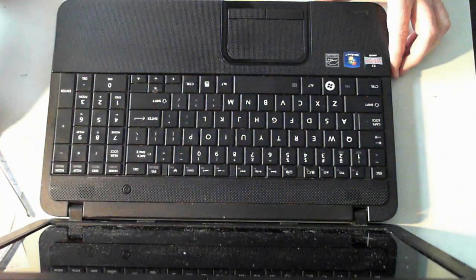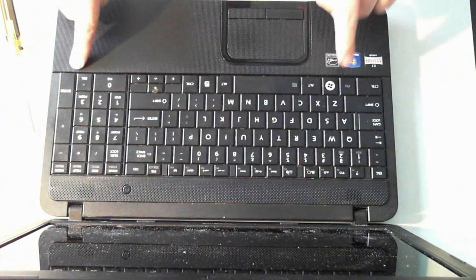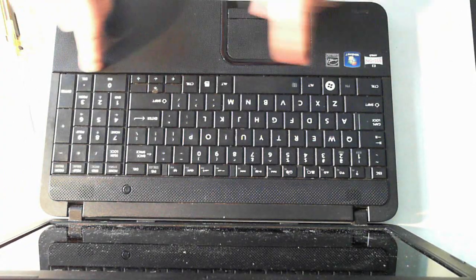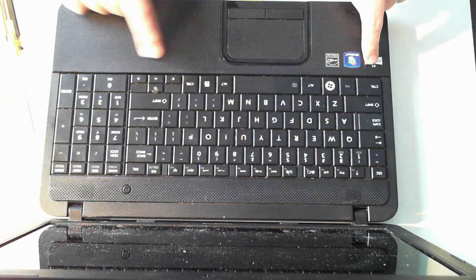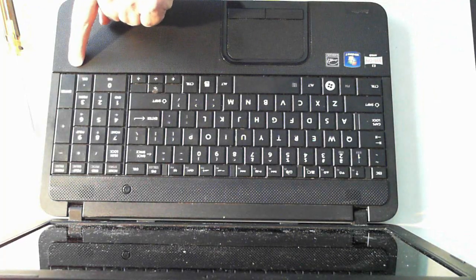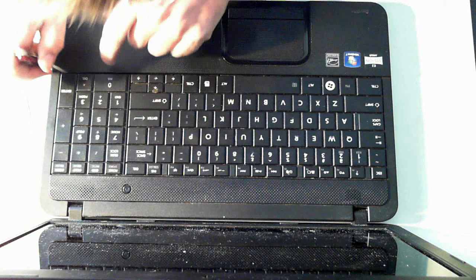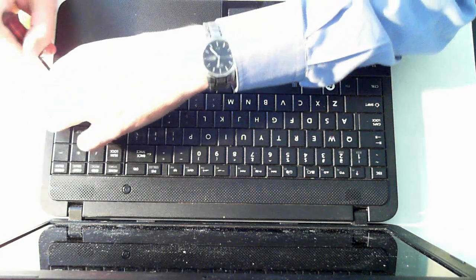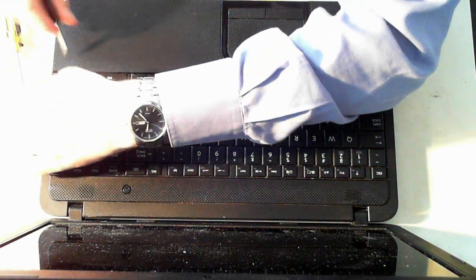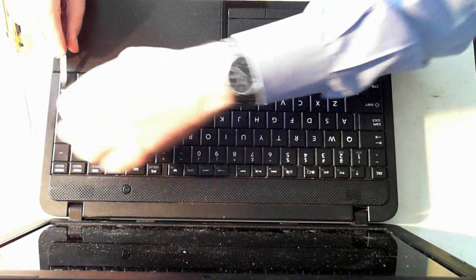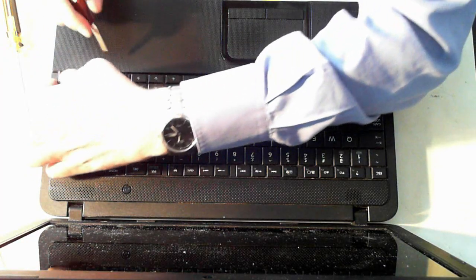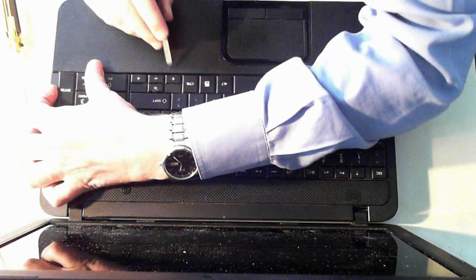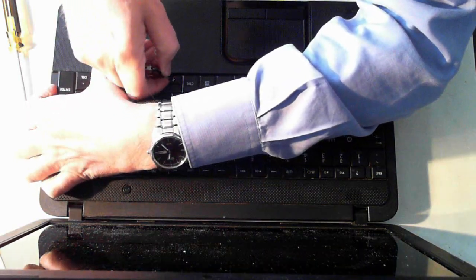And now under the actual keys here on the bottom side there's some actual little tabs. Now under the, I'll start with this side, there's one under the enter button. Just pull them down and as you pull them down the keyboard itself should slowly start to pop up. So just pull it down so there's one under enter, there's one under the zero. There's one under the left arrow key.